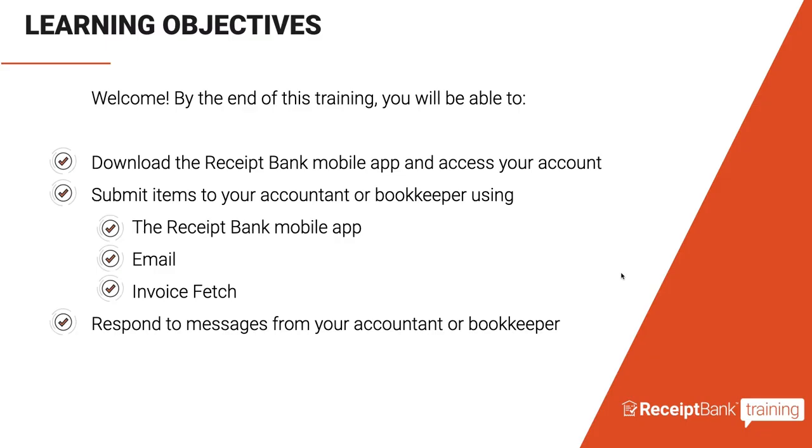Your accountant or bookkeeper has either sent you an invitation or will be inviting you to the platform following this session, and I'm here to help you get started and set up on your Receipt Bank file.